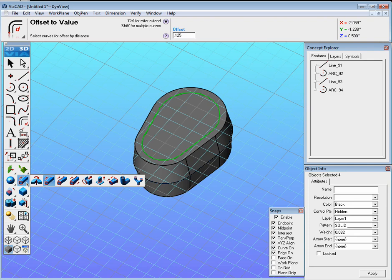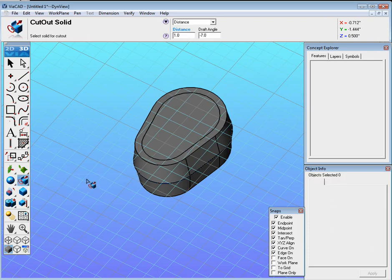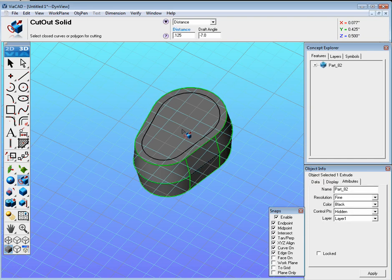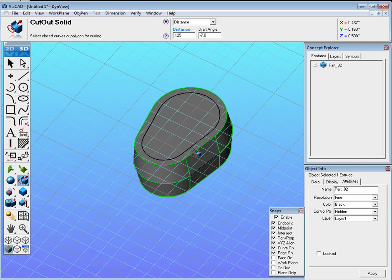Now go over here to where the extrude was and find Cut Out Solid. Select that. The distance here needs to be set to 0.125. And then select the solid you want to cut out, which is the head. You can click on the solid anywhere. And then it says select the closed curves for the polygon cutting.